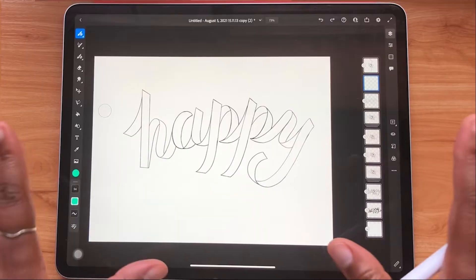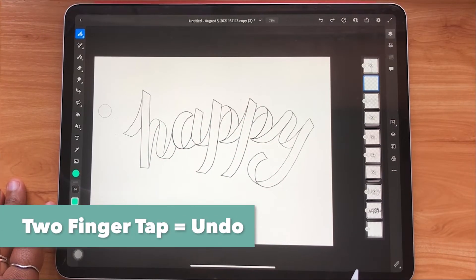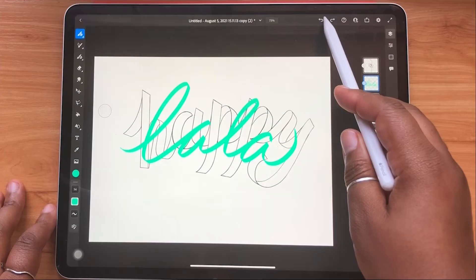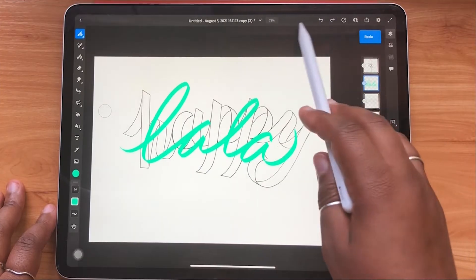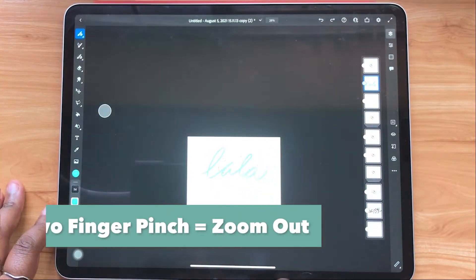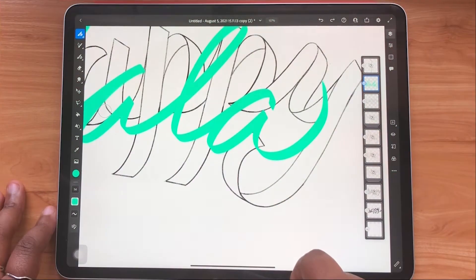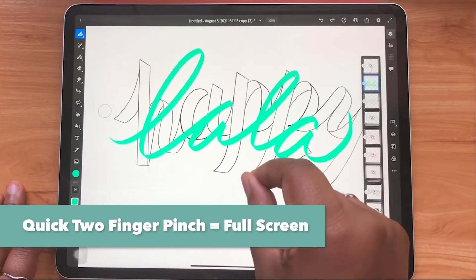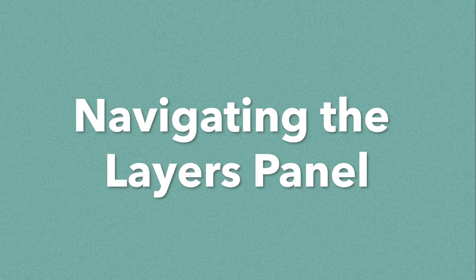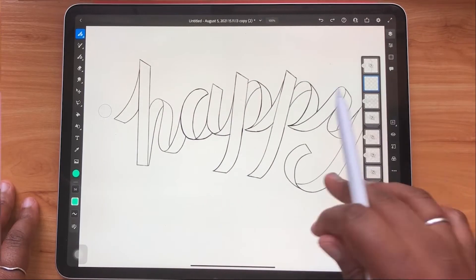Now let's have fun with gestures. Two-finger tap to undo, three-finger tap to redo — you also have access to the undo and redo arrows at the top right-hand corner if you prefer. Two fingers pinching in to zoom out, two fingers spreading apart to zoom in. Quick pinch with two fingers to set your canvas to the size of your screen.